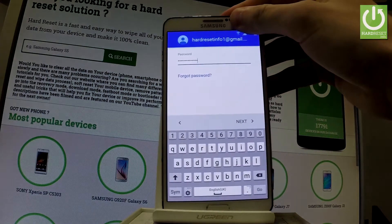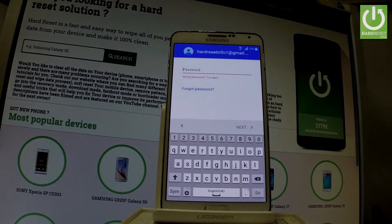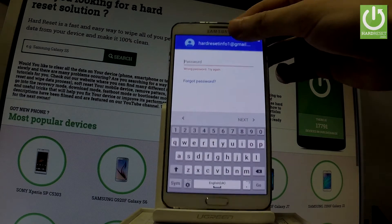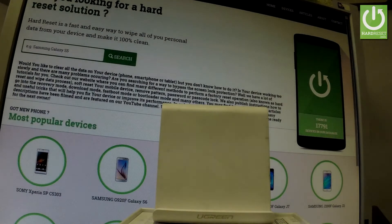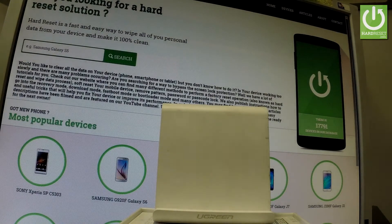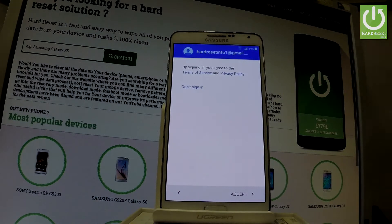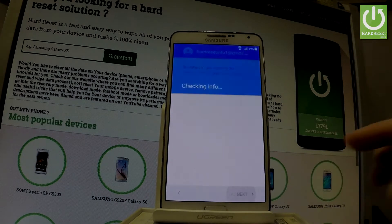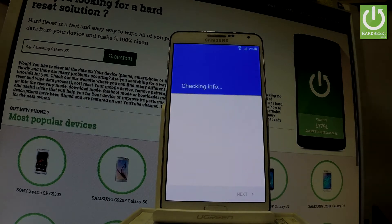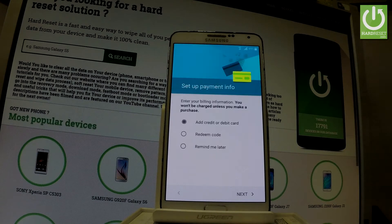Let me input my password one more time and choose Next. If everything is correct, you should see the following screen — tap Accept to agree to the terms of service and privacy policy. The phone checks in one more time.